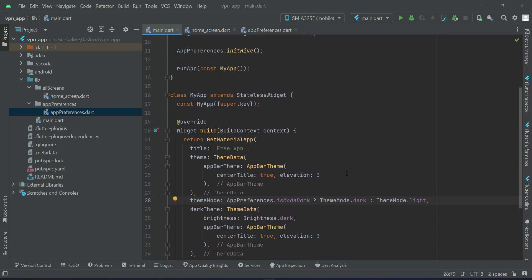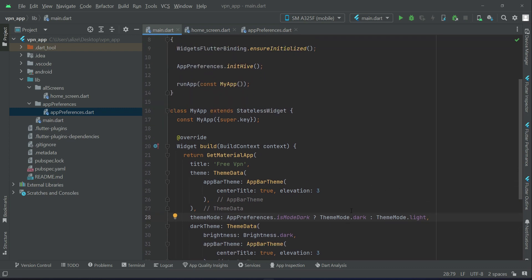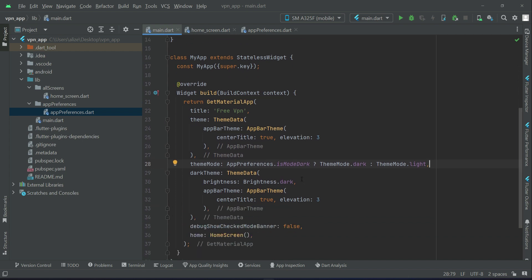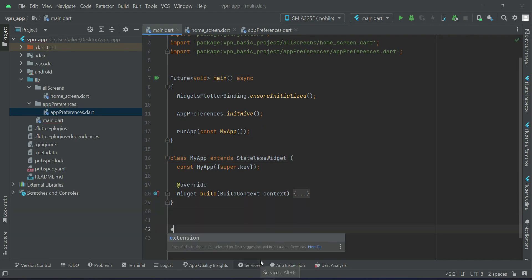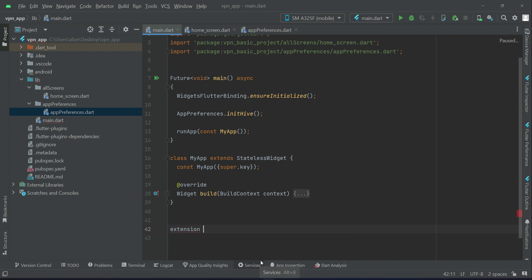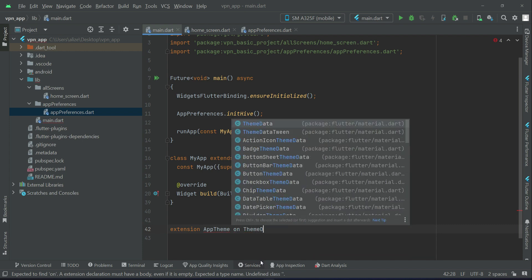We have to specify the colors for the themes — what the navigation bottom navigation color and the app bar color will be when dark mode is applied, and when the mode is light, what the bottom navigation color and app bar color will be. So for that purpose, outside the MyApp class, we extend AppTheme ThemeData.